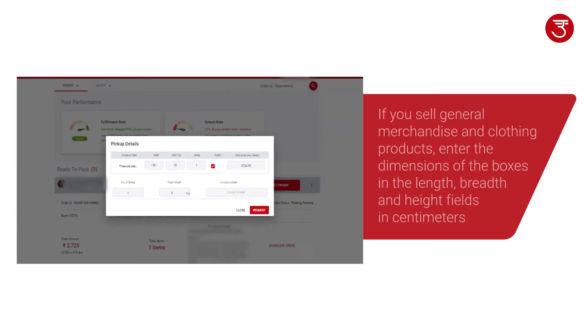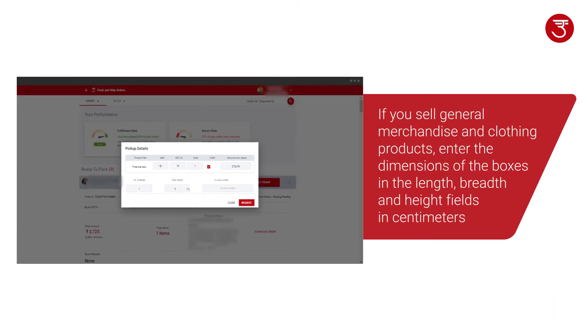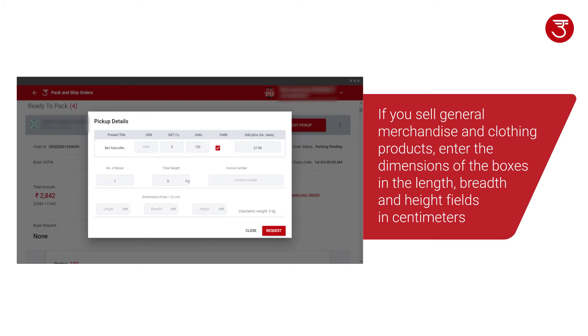If you sell general merchandise and clothing products, please enter the dimensions of all the boxes in the length, breadth and height fields in centimeters.